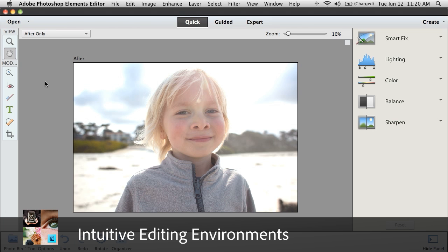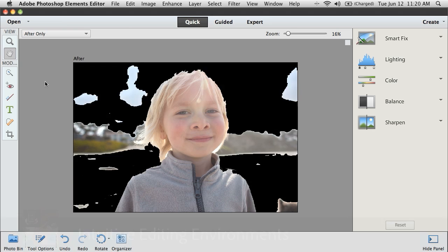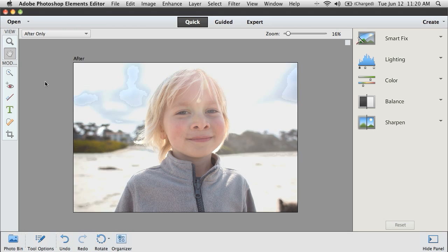Here we have a photo that needs some brightness adjustment. It's actually a little overexposed. With Photoshop Elements, there are three different ways to fix this photo, depending on your comfort level with the software.